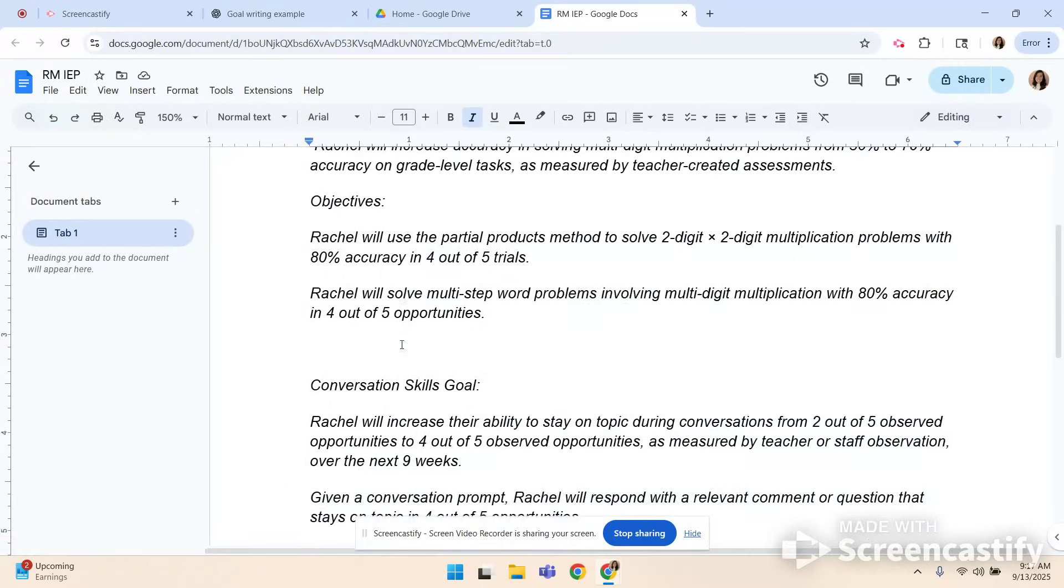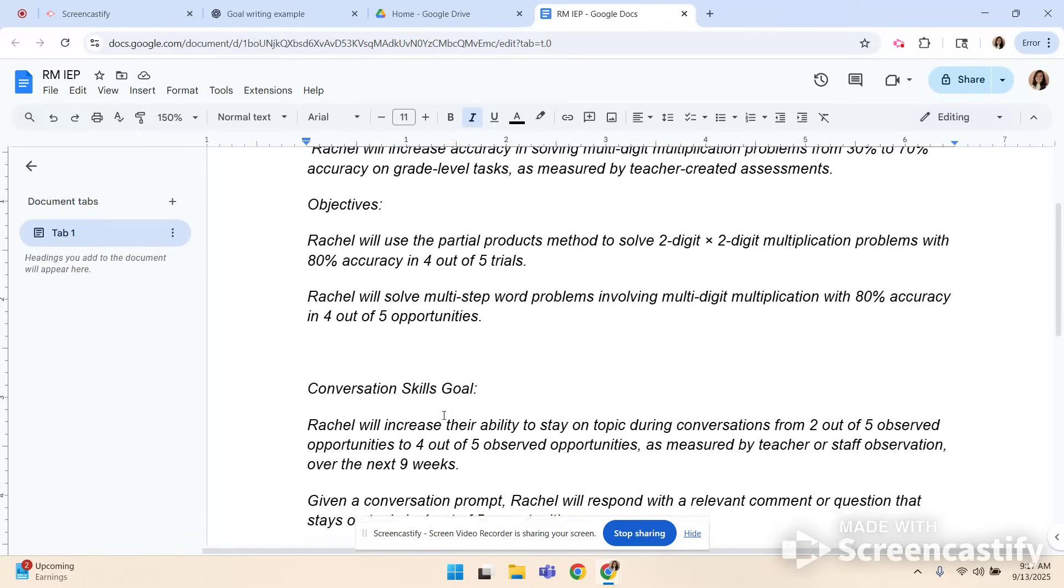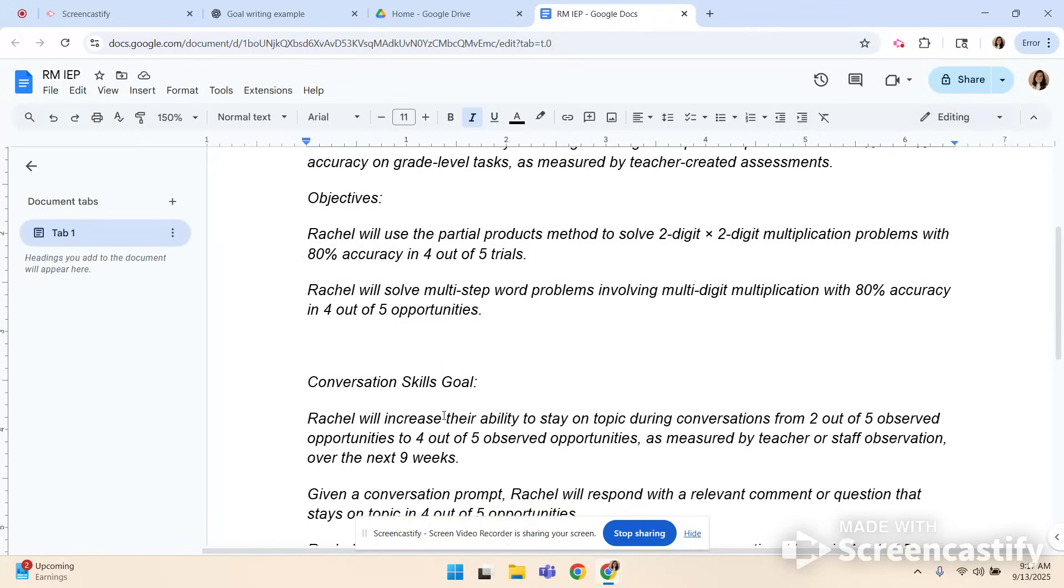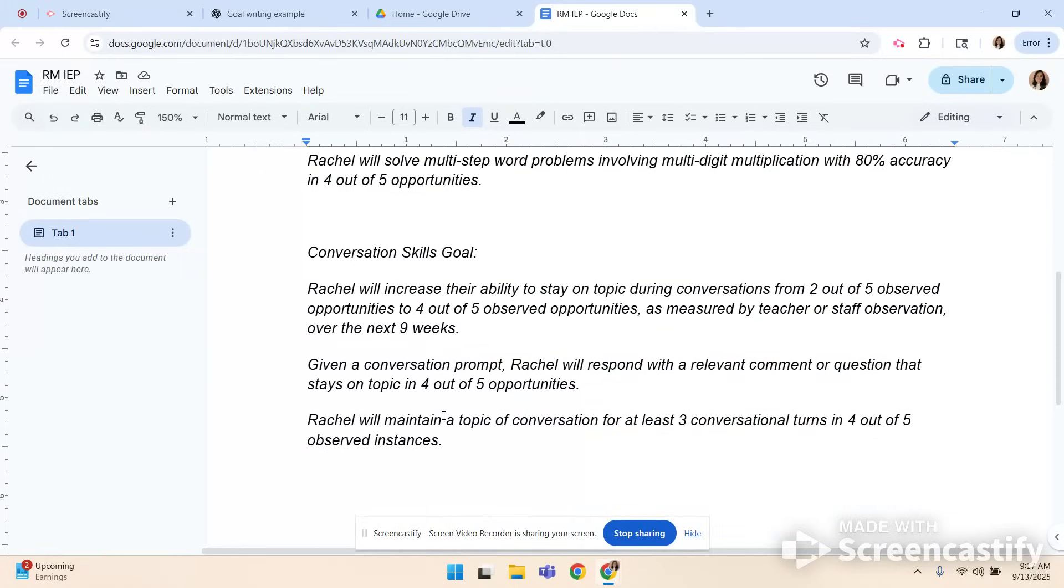Now remember both of these goals demonstrate a from to structure which is important. Make sure you have baseline data so that you're able to compose legally binding from to goals and you will be ready to rock. Thank you so much for viewing this and I hope it helps you so that you can spend less time on paperwork and more time on empowering and loving your students. Have a great day.